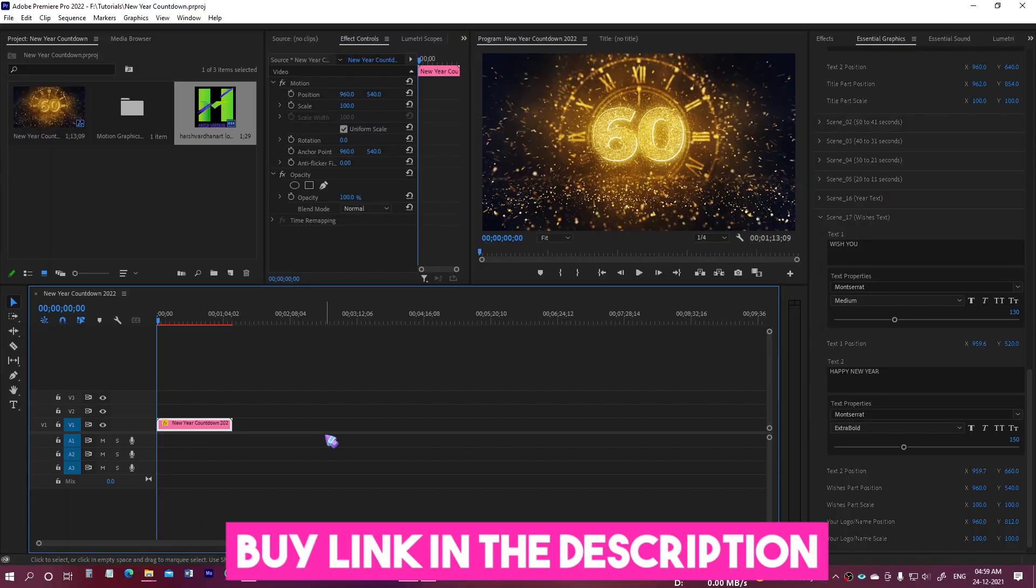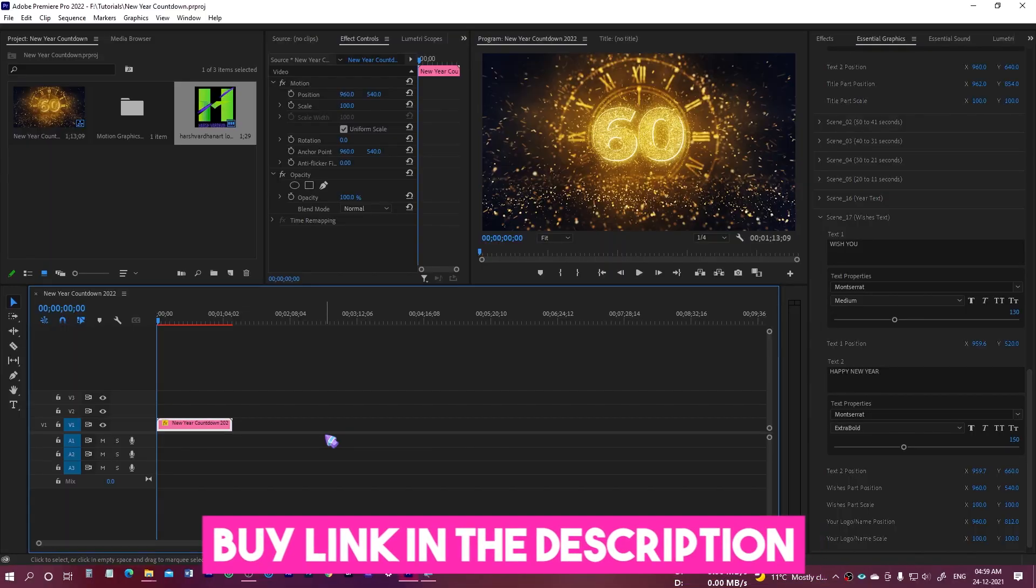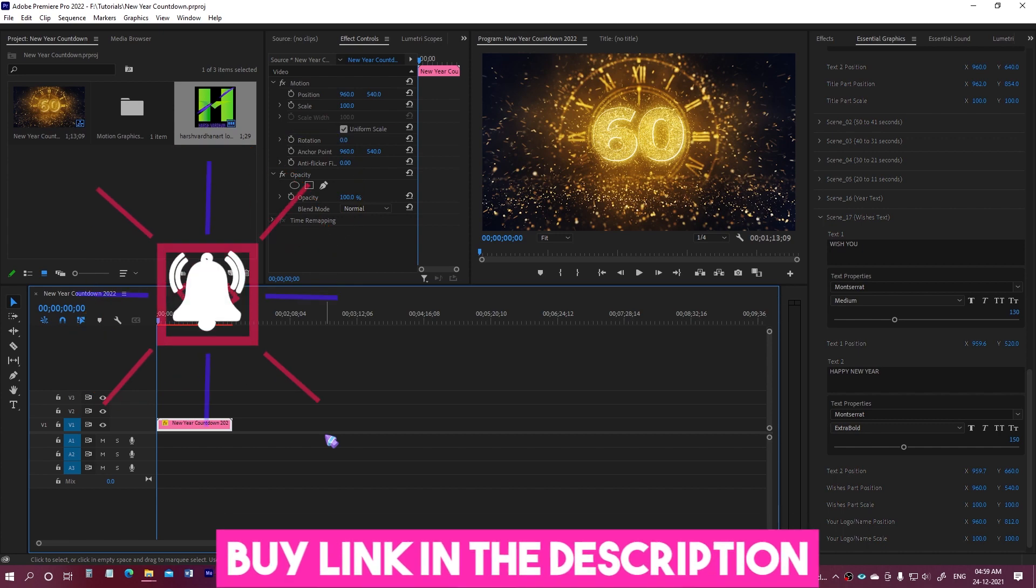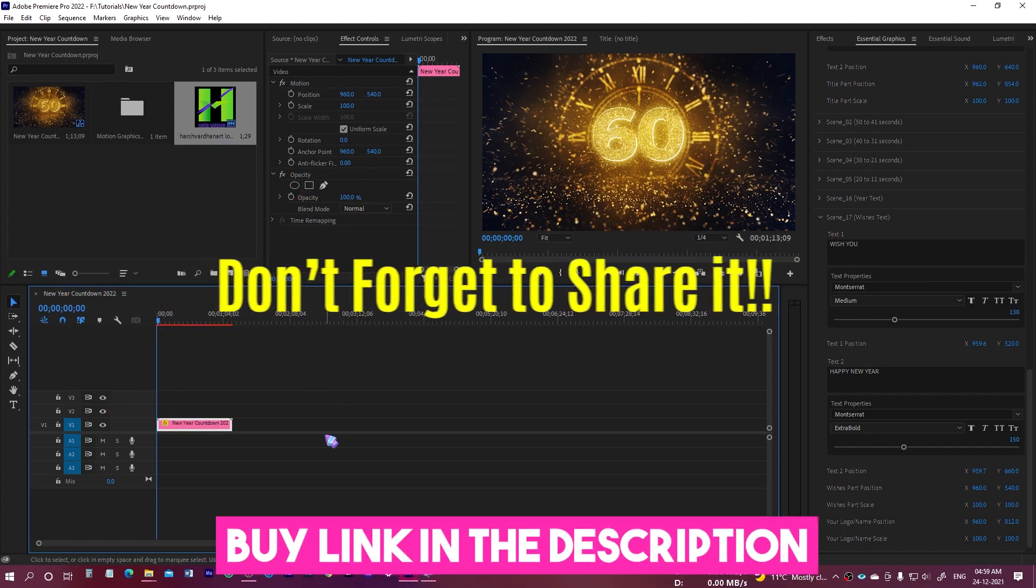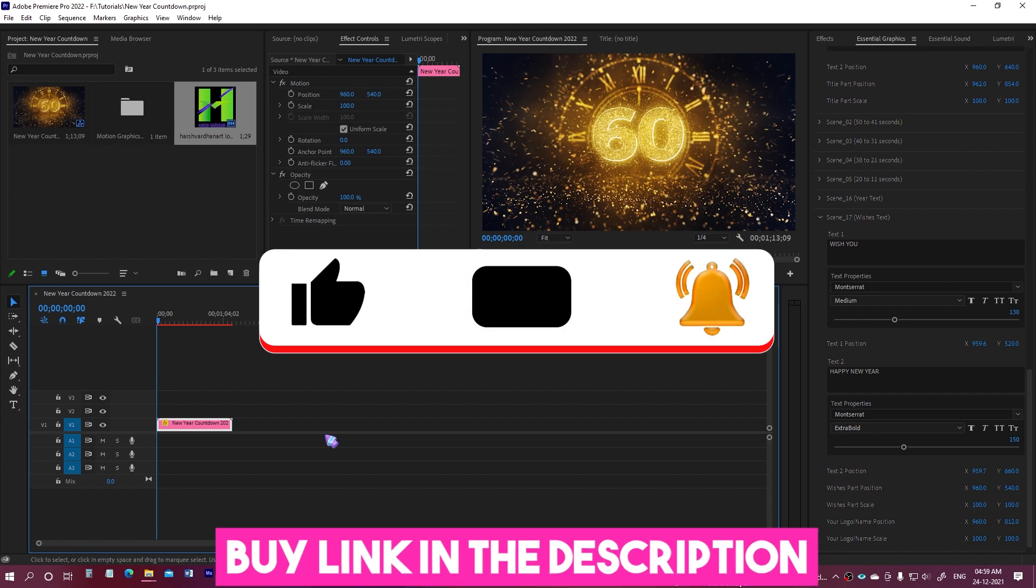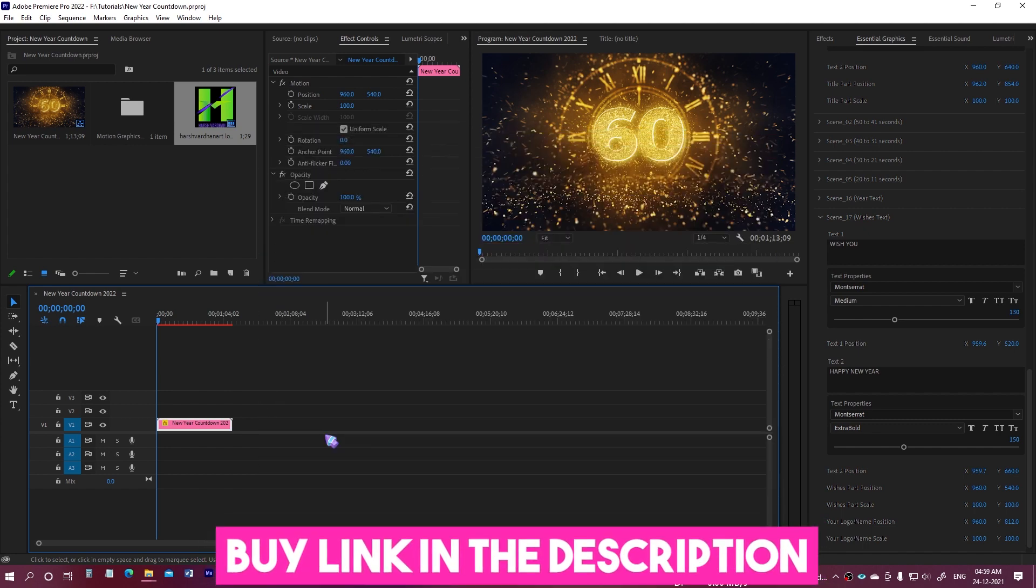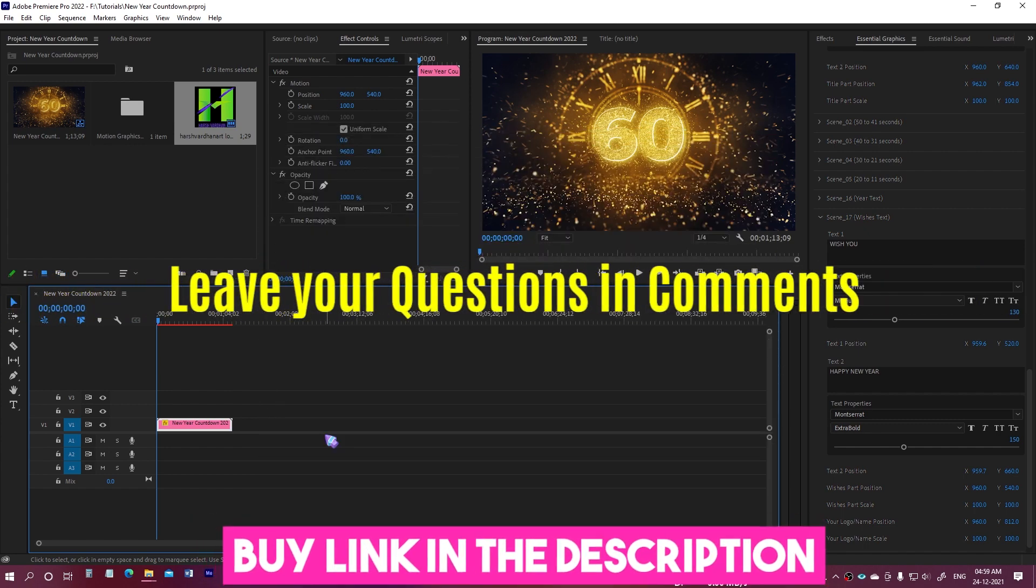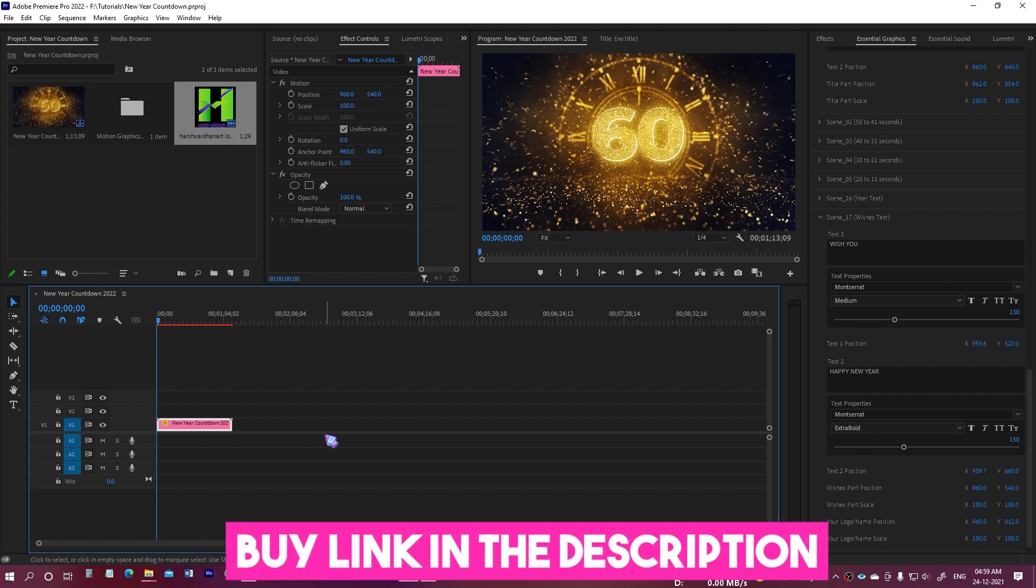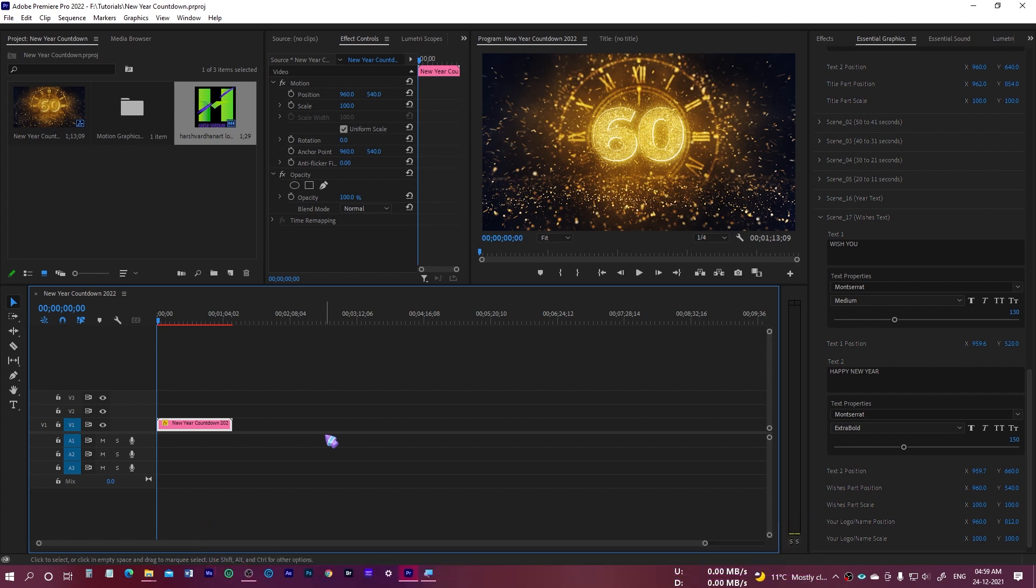Once again, the download link is in the description section below. If you like this video, please hit the like button and please consider sharing this video with others. If you have not subscribed to this channel, please consider subscribing. If you have any question, please do let me know in the comment section below. Thank you so much. Bye bye. See you in the next video. Till then, keep shooting and unleash the creative in you.